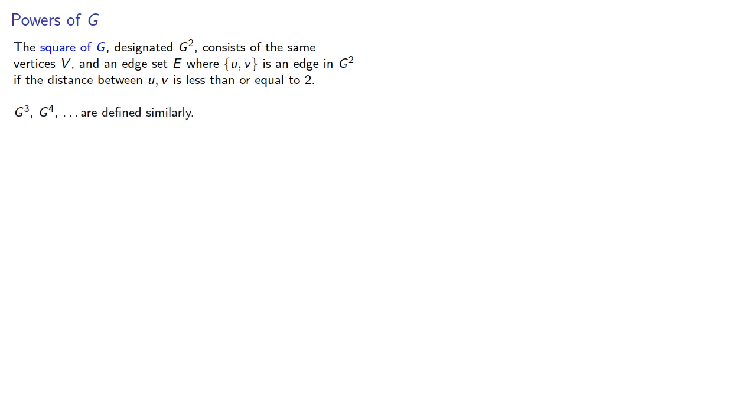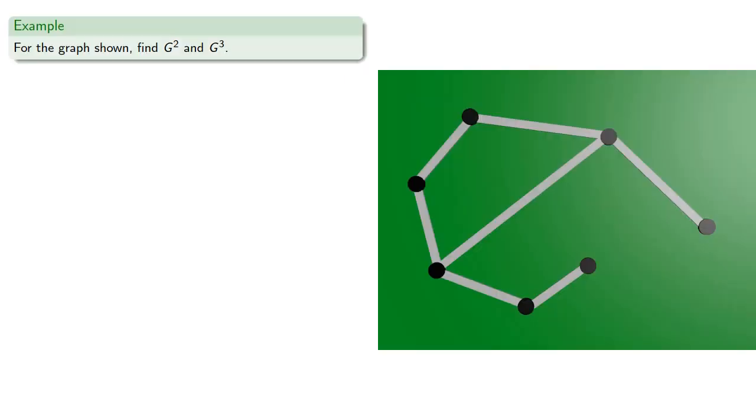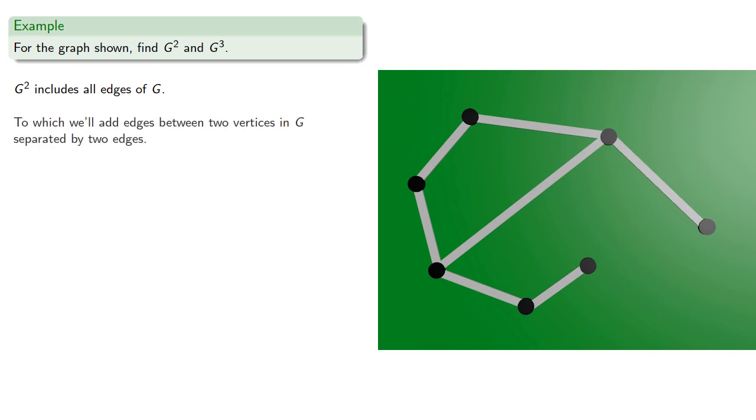G cubed, G to the fourth, and so on are defined similarly. So for the graph shown, find G squared and G cubed. G squared includes all edges of G, to which we'll add edges between two vertices in G, separated by two edges.